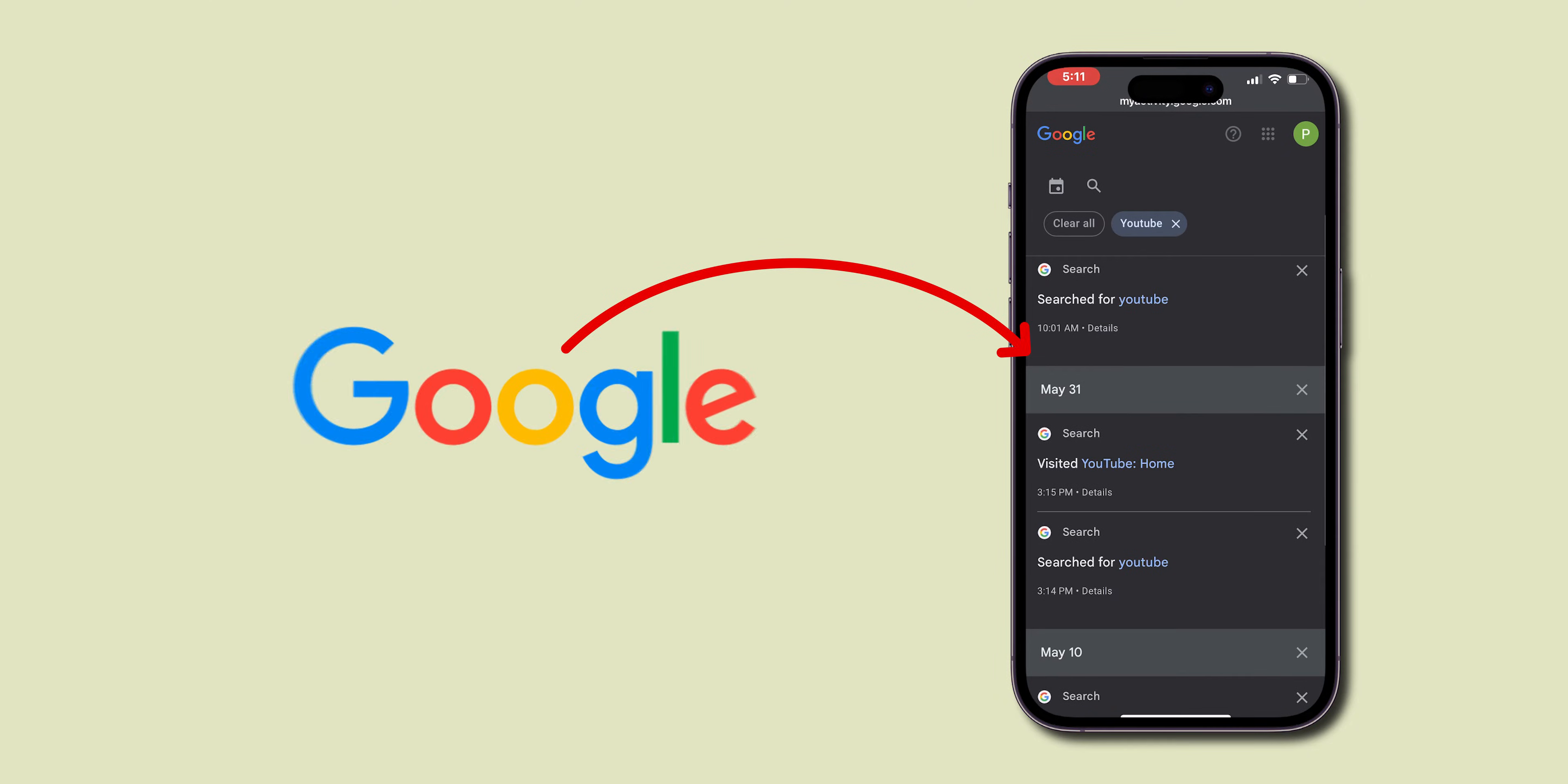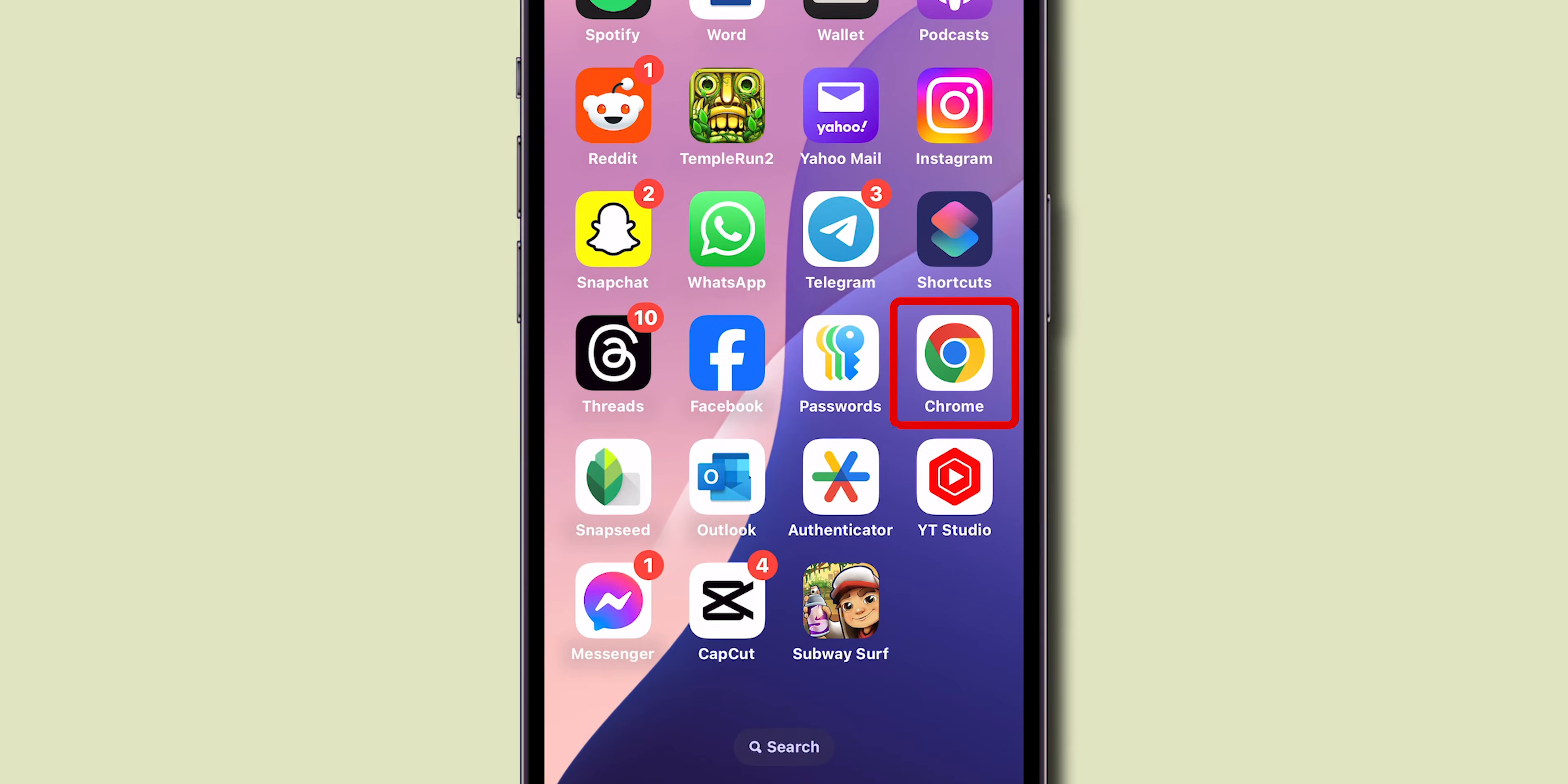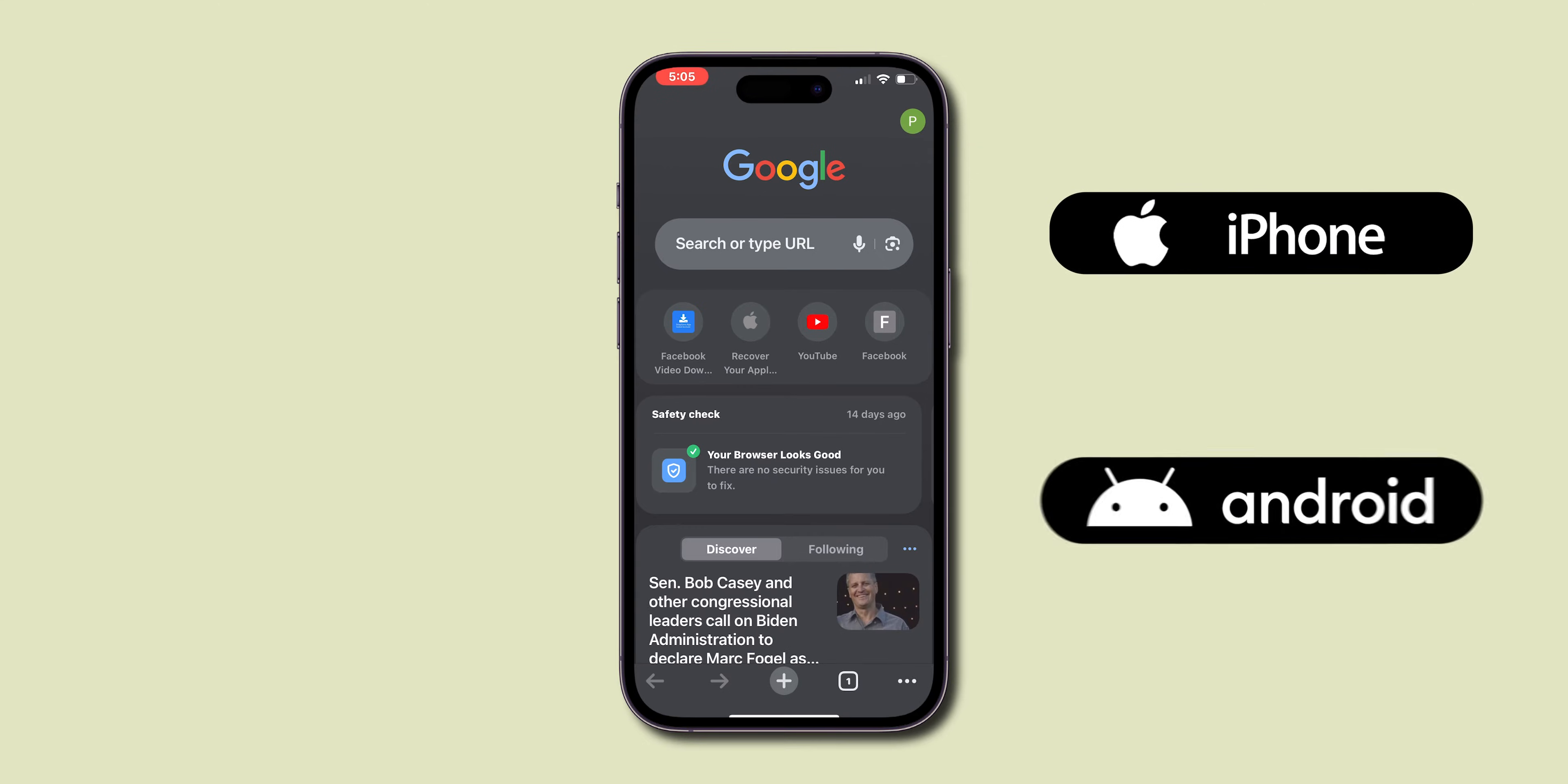How to Check Search History on Google. First, open the Chrome app on your phone. It may be an iPhone or Android.